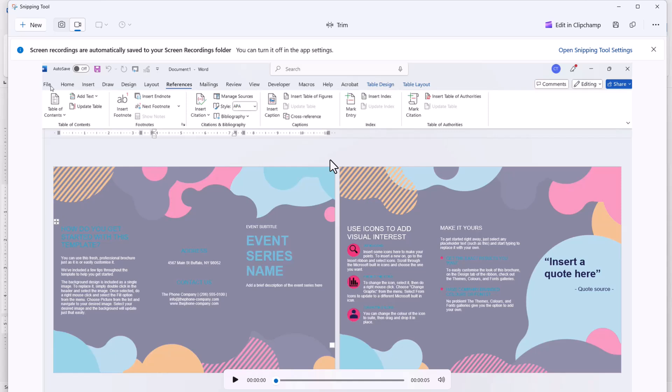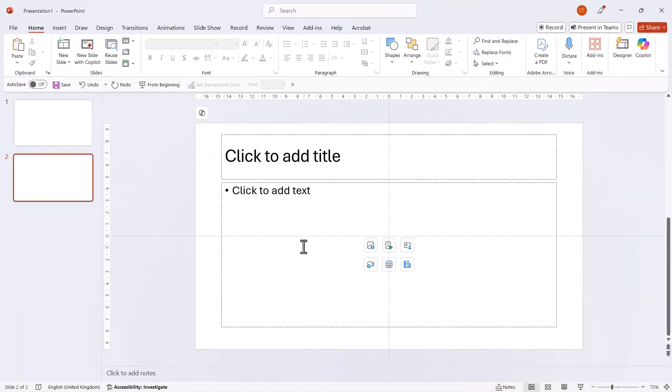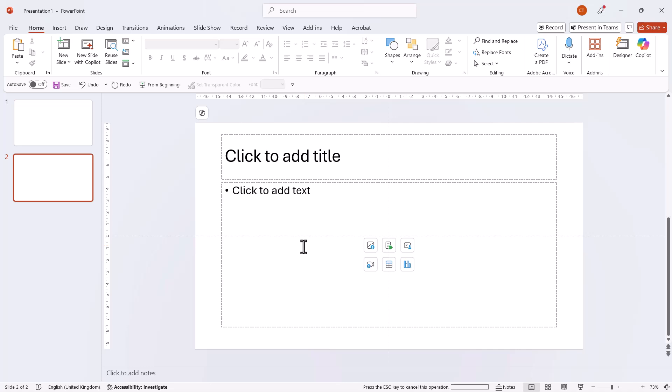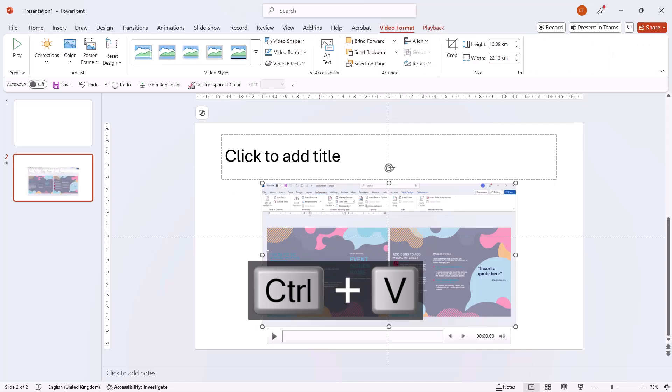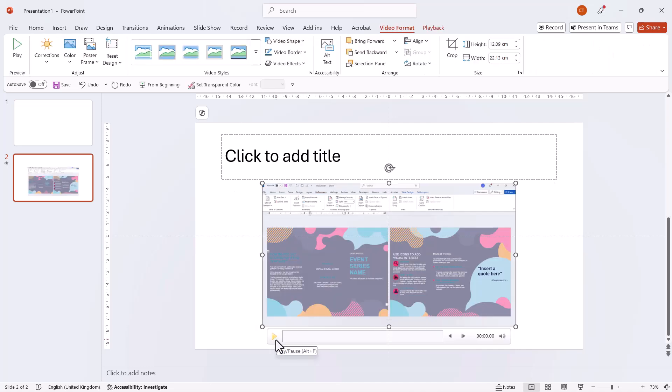The video, including any changes made with the trim tool, is automatically placed on your clipboard. For example, if I go to PowerPoint and use Control V, there's the video, and I can play it.